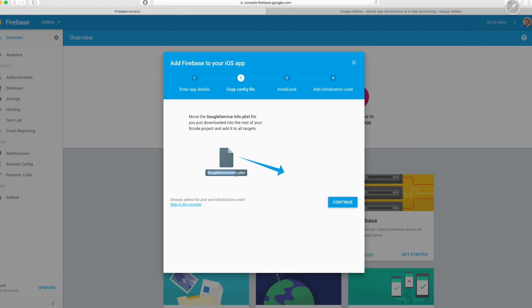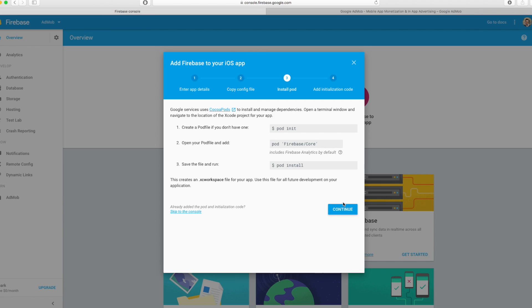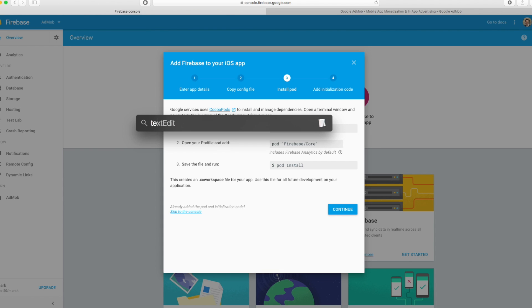And the Google service info plist gets downloaded. So let's continue. We have to initialize our pod file and then install Firebase in it. So let's go and do this.